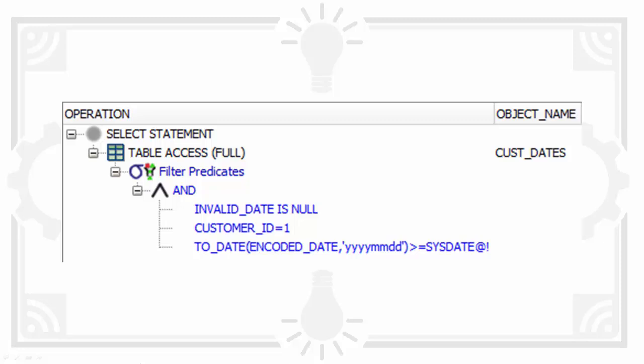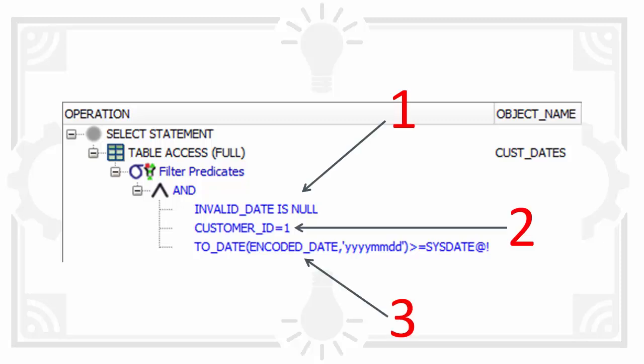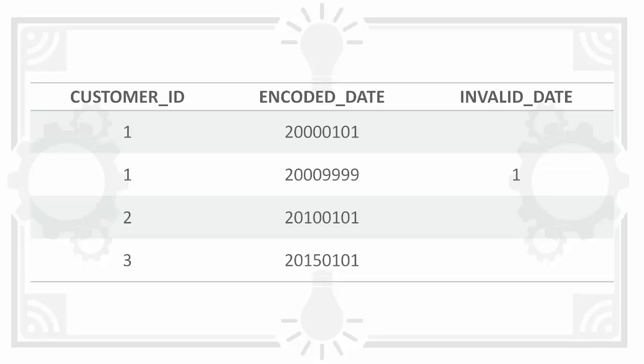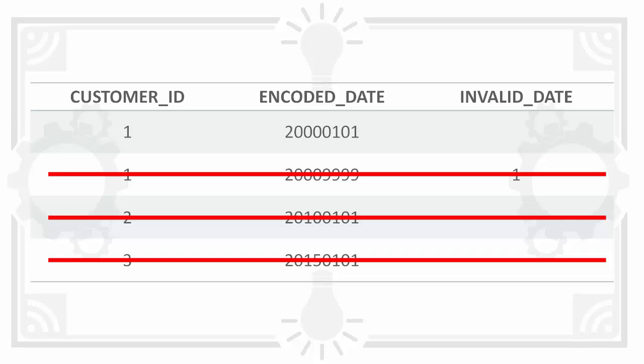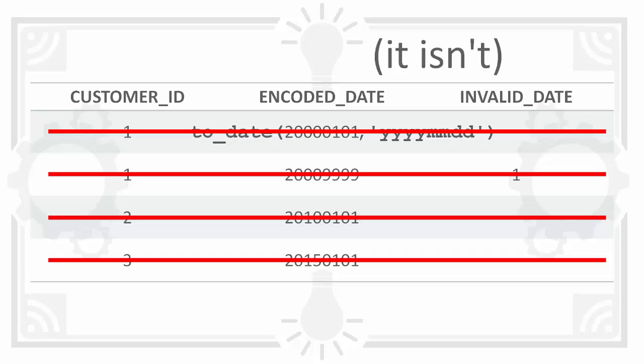Without an index Oracle does a full table scan. It applies the search criteria in this order. So it's first discarding the rows where invalid_date is not null. Then it removes the rows where customer_id is not equal to one. Before finally converting the remaining string to a date and checking whether or not it's greater than today.